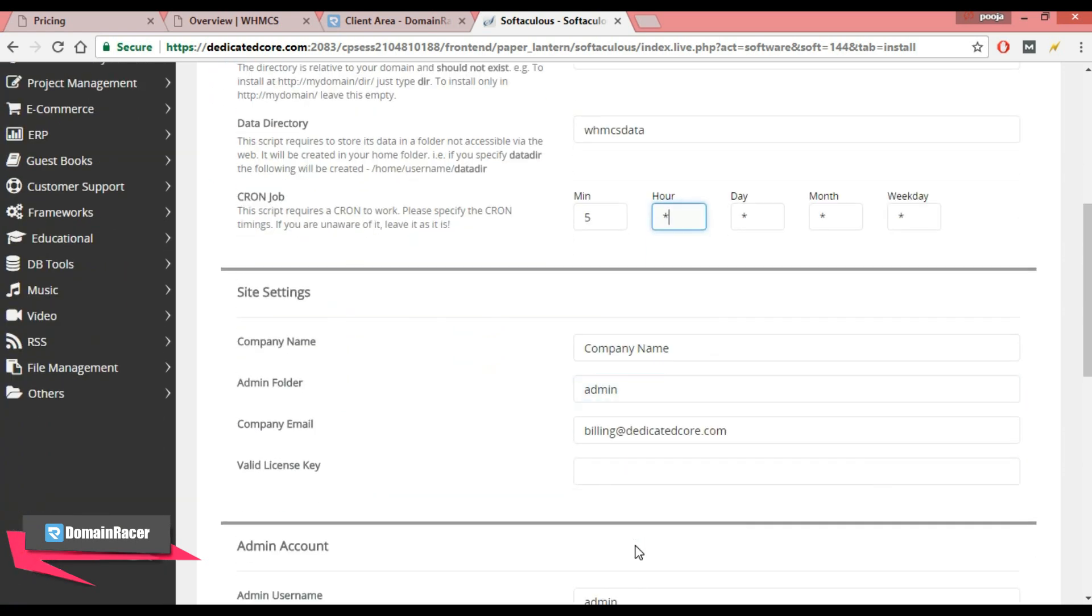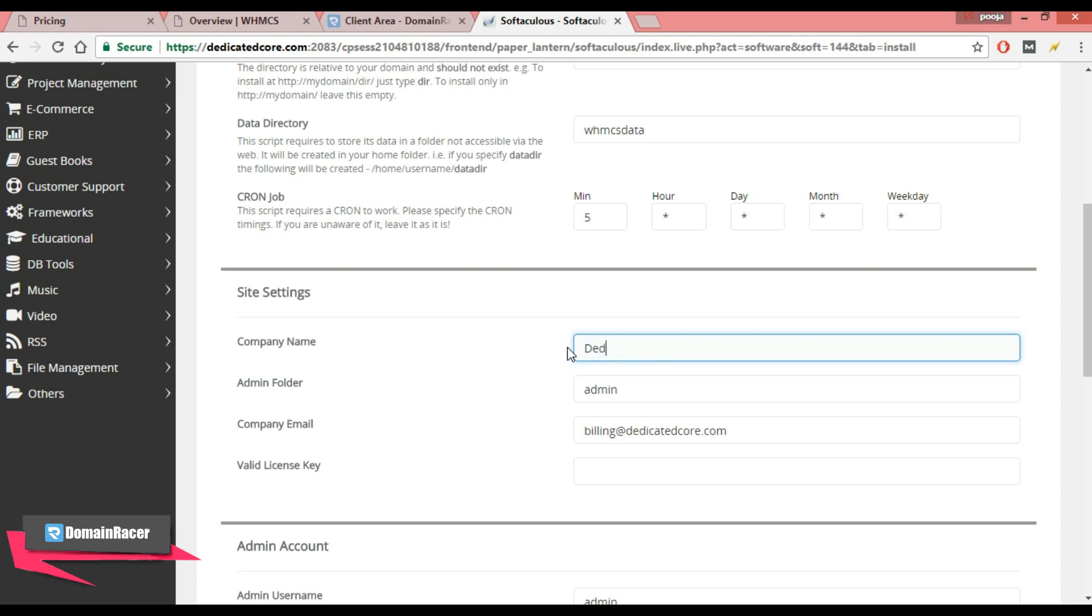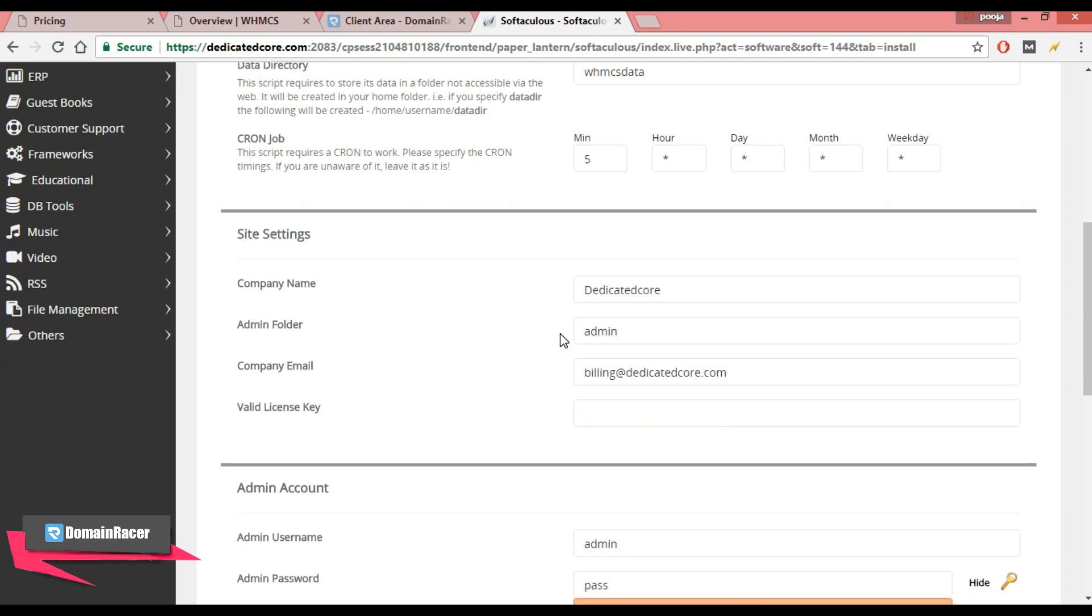Now scroll down. Here is site settings. Enter your company name, so my company name is dedicatedcore.com. Next is admin folder. I will recommend you to keep the admin folder which is non-guessable to other users, so I am entering as a custom name.